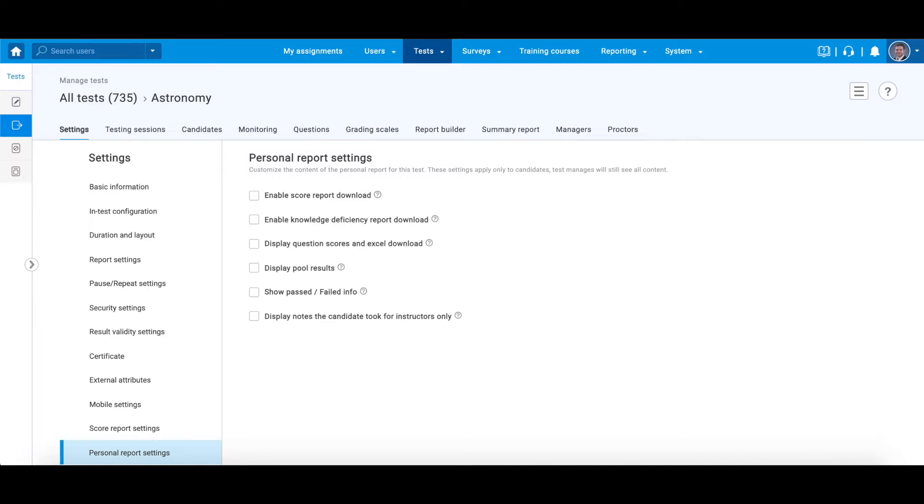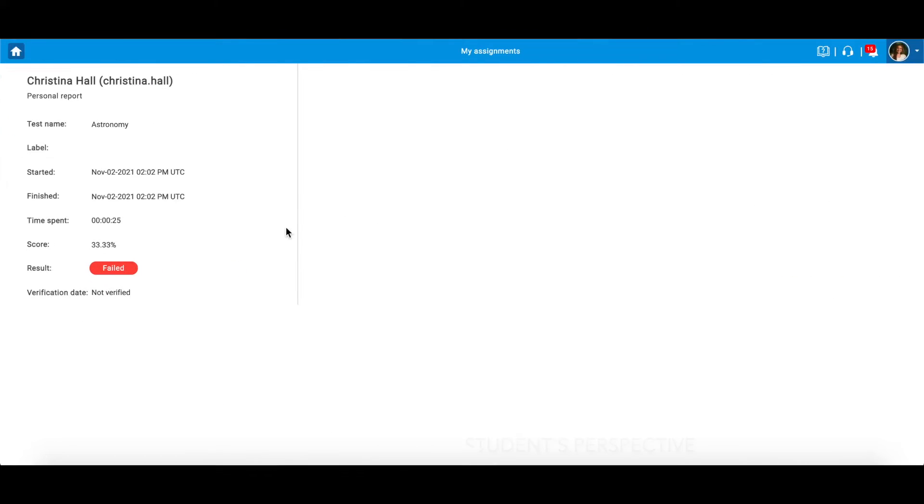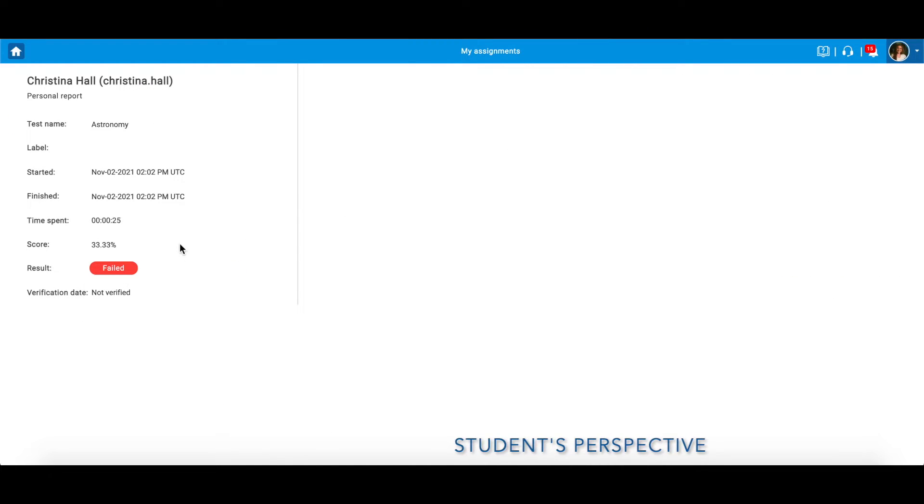If you want to let candidates know if they passed or failed the exam, tick the fifth box and save the changes. Here you can see the updated personal report from the candidate's perspective.